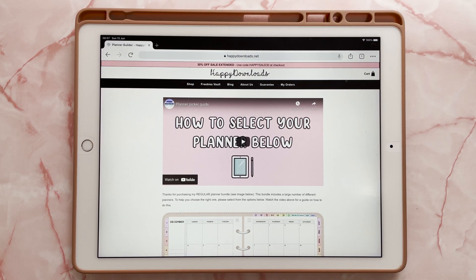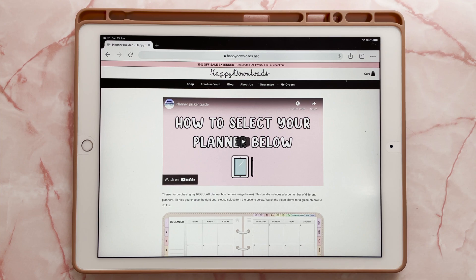Hi there, Dan here. In this video I was just going to go through how to import your planner in Chrome. And I know some users use Chrome rather than Safari, so I just wanted to show how to do this.